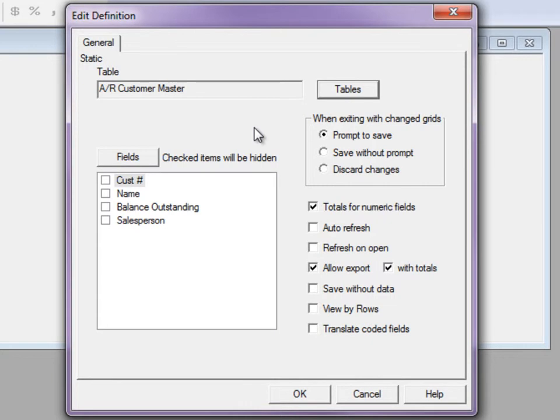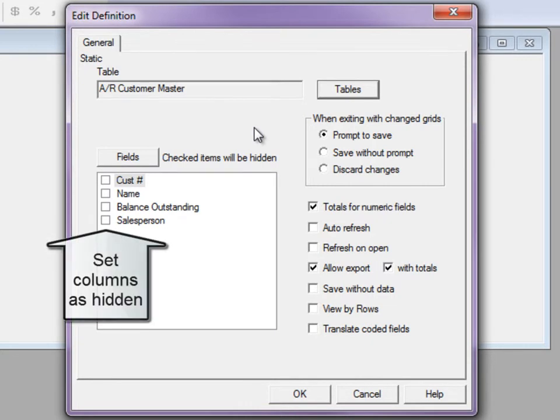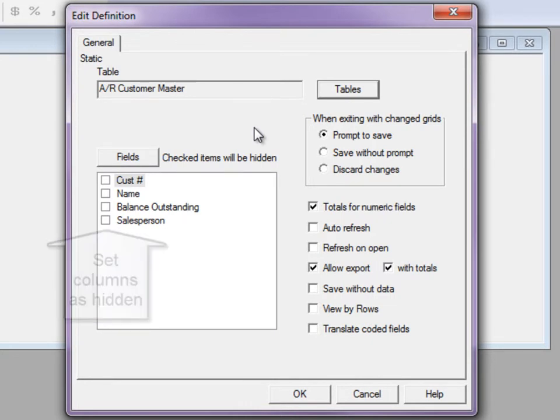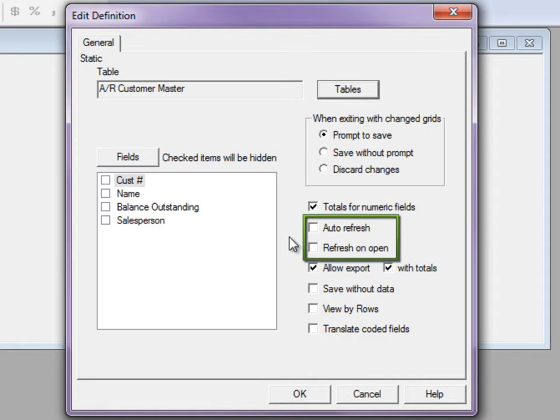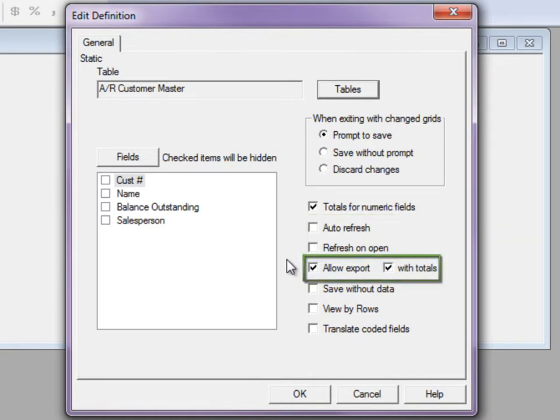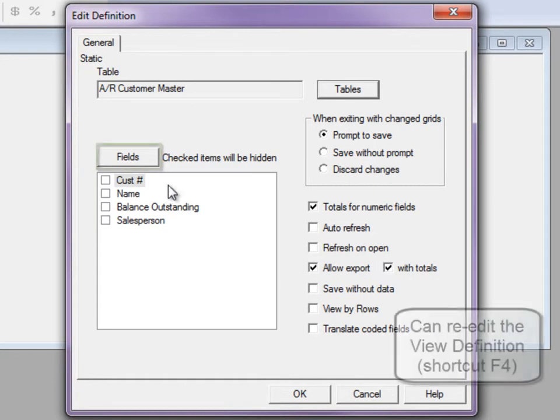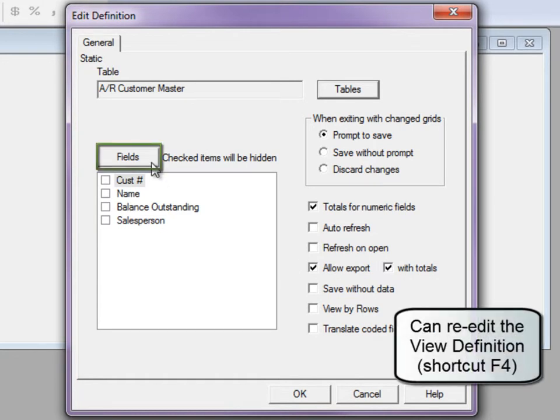Once the fields are chosen, the view definition allows setting other options before the inquiry is complete, such as displaying a grand total row, determining when information is refreshed, and enabling the export to Excel. You can add more field columns from the fields button if any were missed.